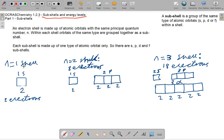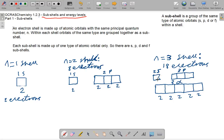So if n equals 1, the 1s subshell will be filled with two electrons. And if n equals 2, then two electrons will fill the 1s, and six electrons will fill up the 2p subshell — eight electrons total. But if n equals 3, then two electrons will fill up the 1s subshell, and the 2p.